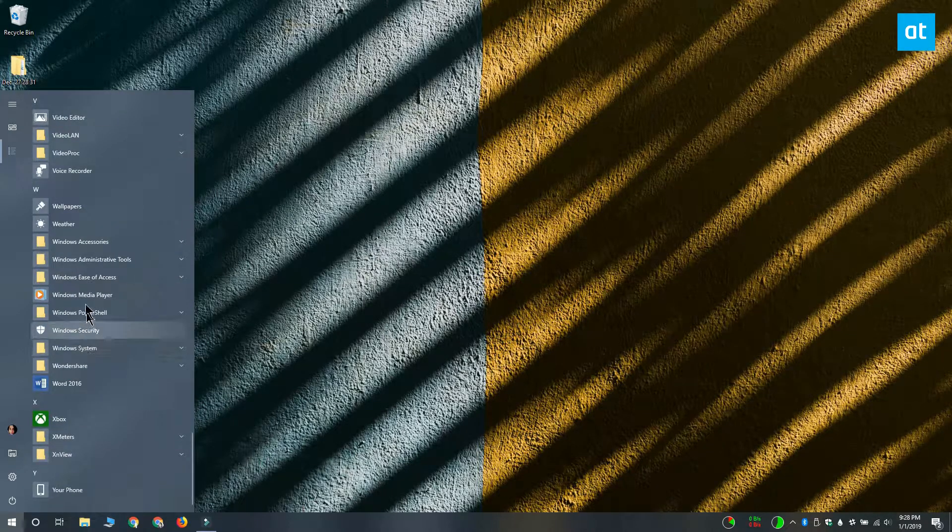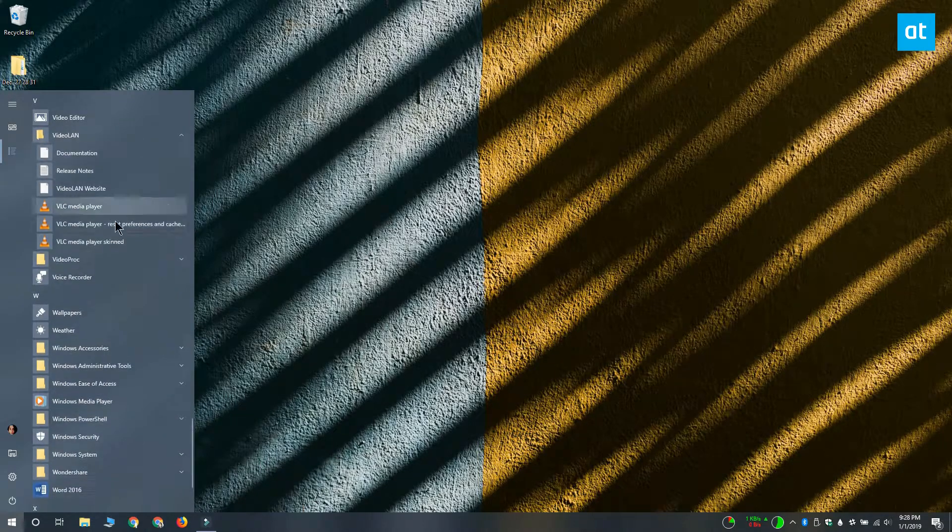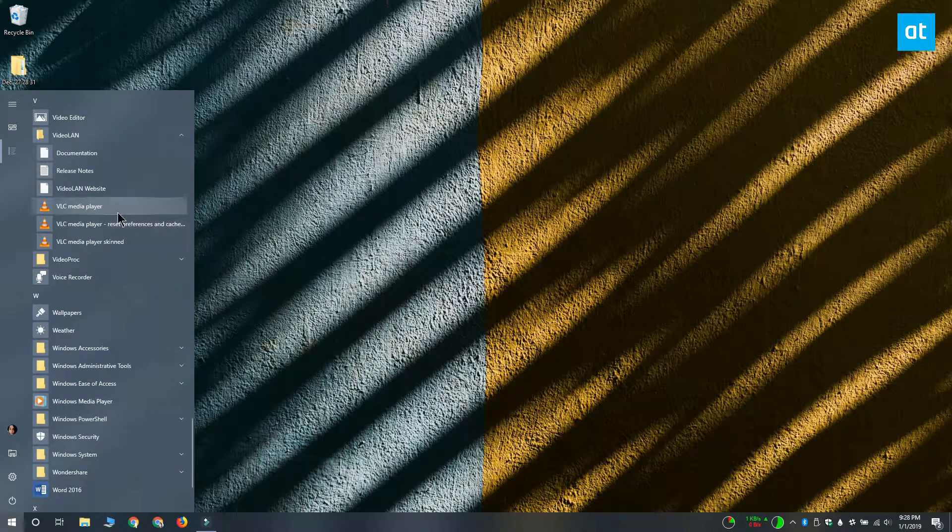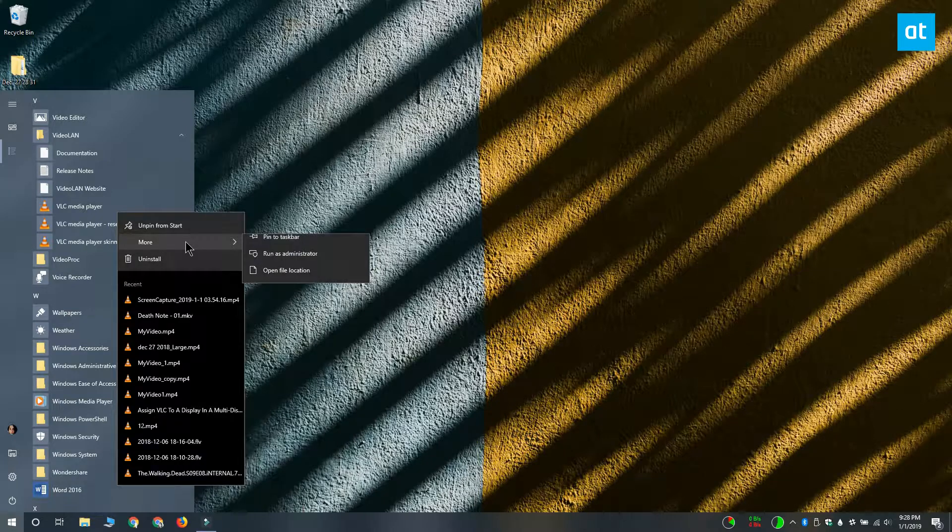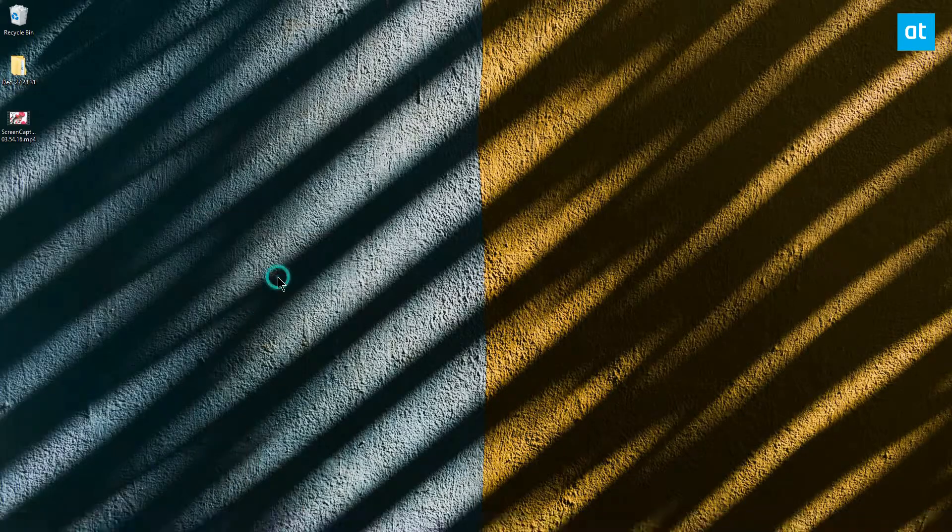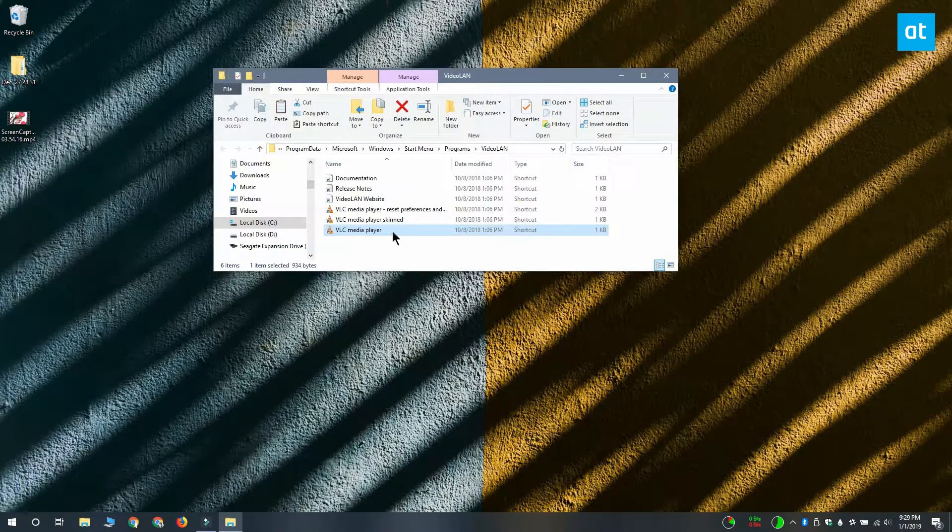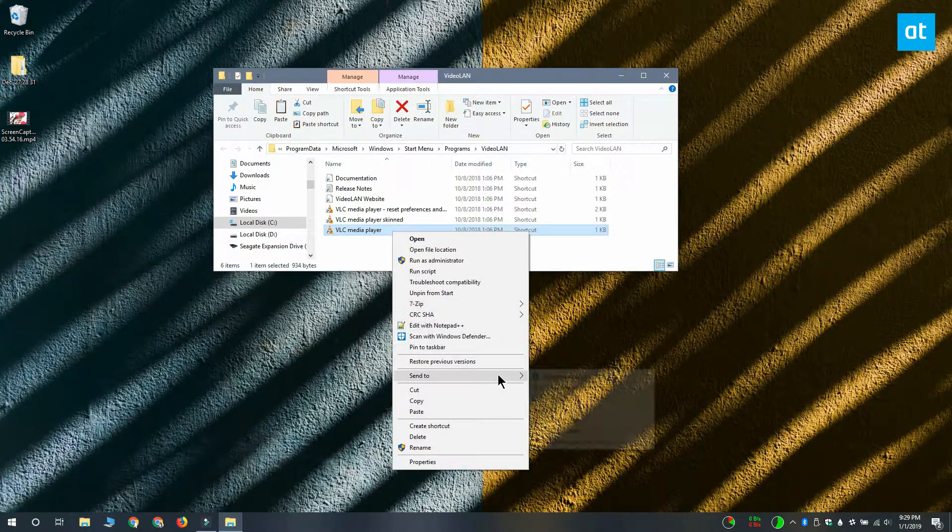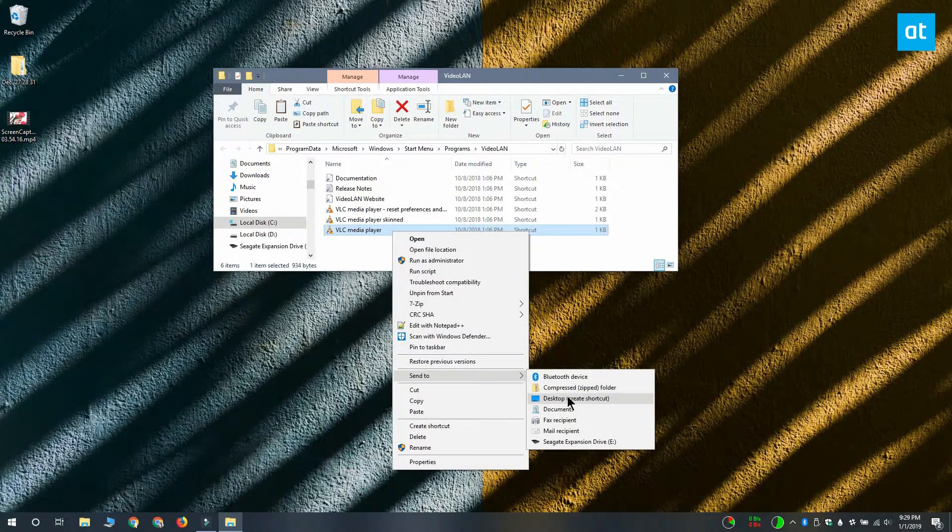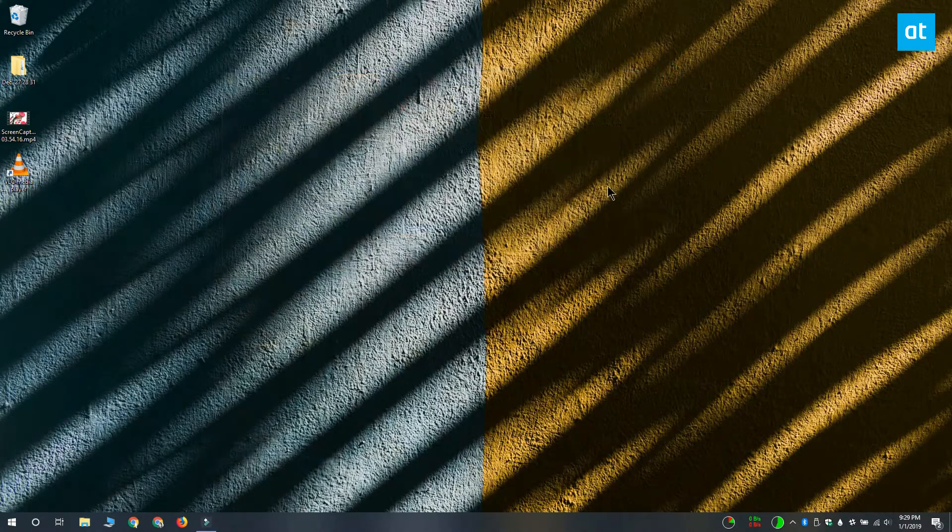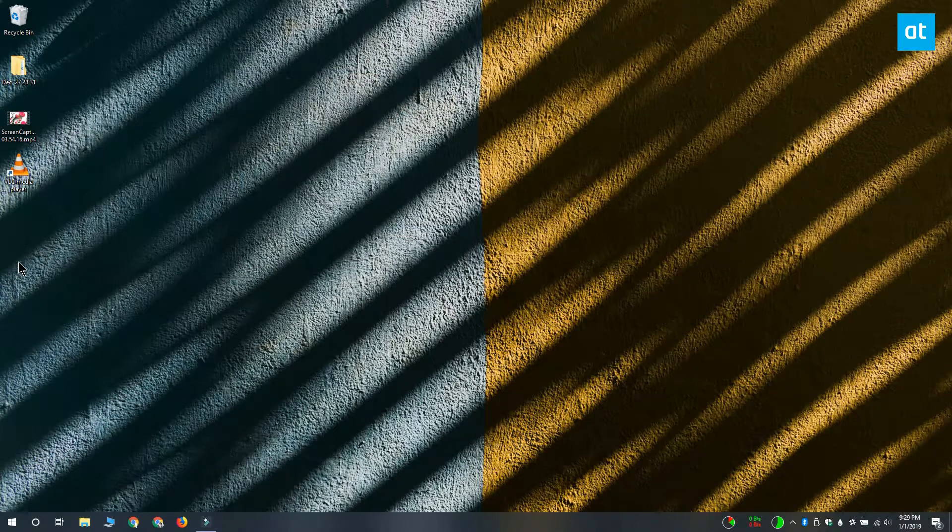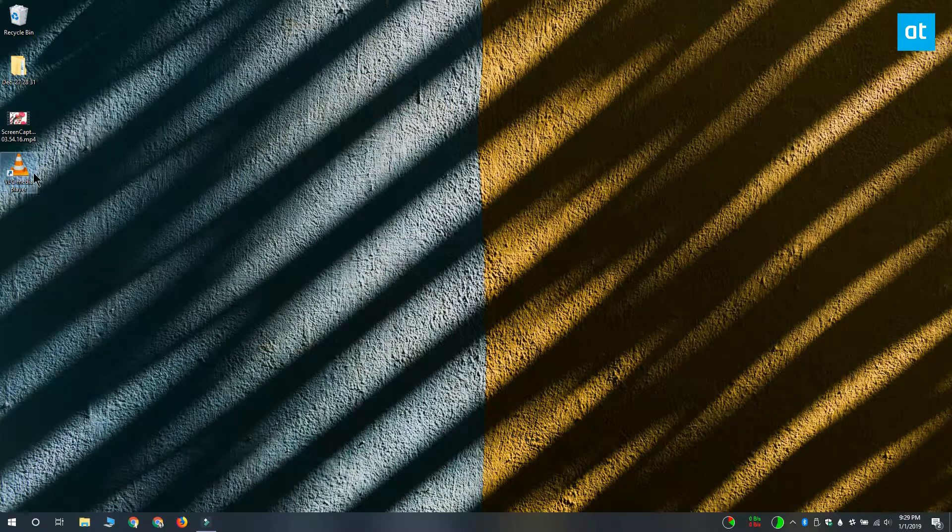The quickest way to create it is to open the start menu, go to the apps list, right click VLC player in the list and select more, open file location. Now in this file explorer window that opens you can see that there's this shortcut for VLC player. Right click it and from the context menu select send to desktop create shortcut.